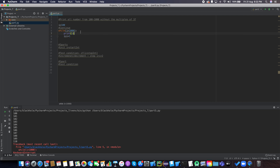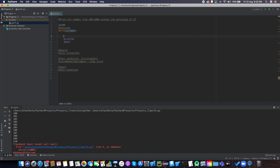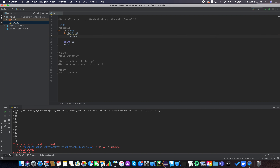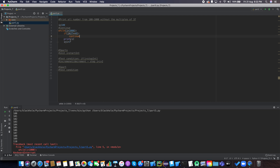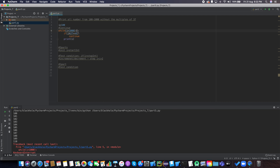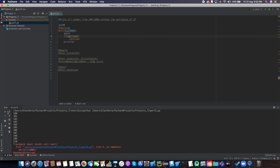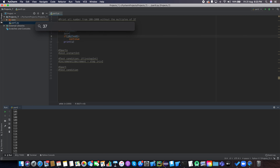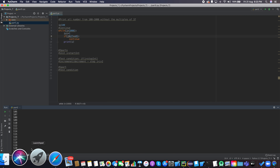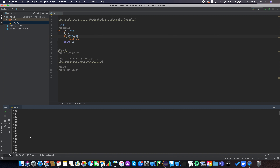First let me write some code and then explain why the continue statement helps. If i modulus 37 equals 0 — in other words it's a multiple of 37 — we will continue; otherwise we print out i. If we run this program, it prints all numbers except the multiples of 37. To verify, 37 times 4 is 148, and you can see it prints 147 but 148 is not printed out.